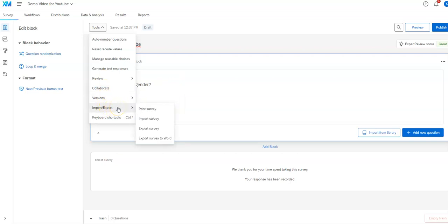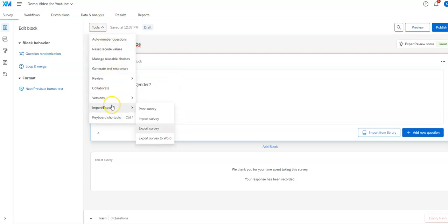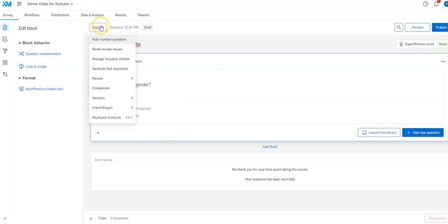You might want to export out like a printed version of the survey. You might want to export it to word maybe so like an IRB board can review it, something like that. So there's some variety of things here I'll go through in other videos.